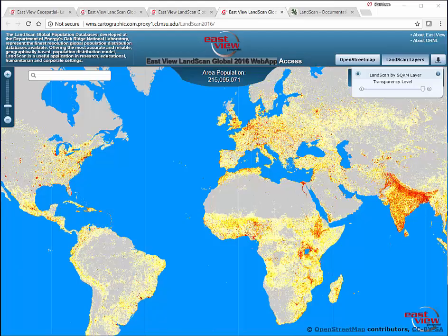Hello, this is Kathleen Wieses from Michigan State University Libraries. In this video, I'm going to be looking at Landscan Global Web App, which is a database of worldwide population expressed in 1 kilometer pixels. This is an extremely useful database if you're interested in population numbers in places of the world that don't have a strong ongoing census program, such as the United States Bureau of Census.